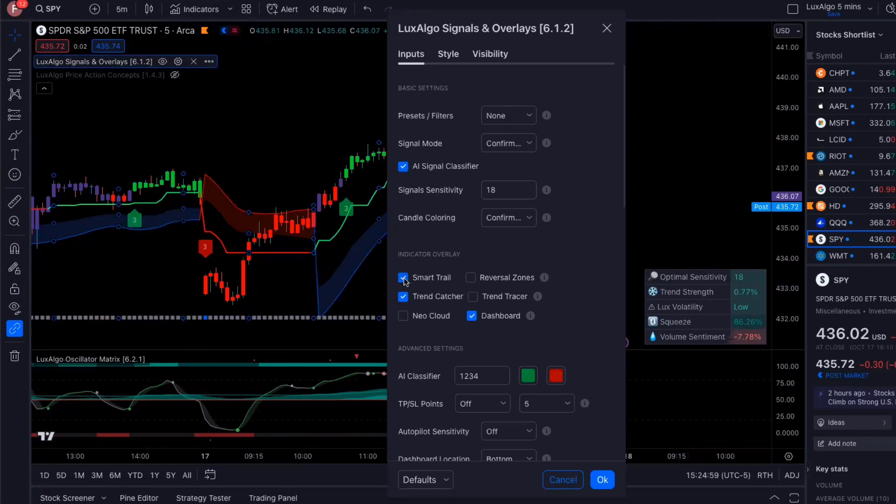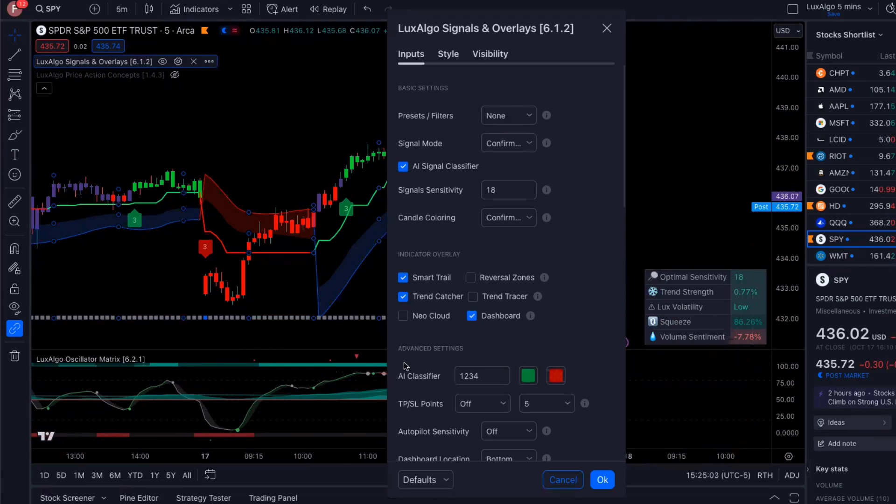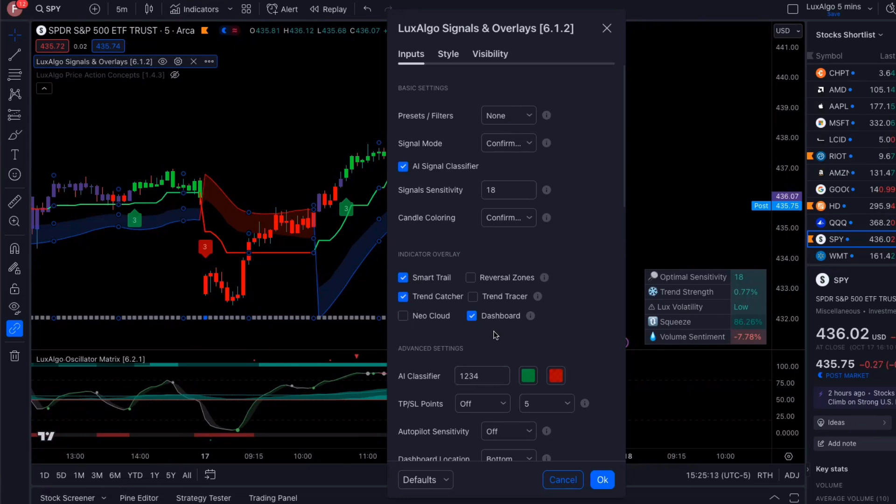And then I've got my smart trail, my trend catcher, and my dashboard right here. That's it. Nothing fancy. Just these three things is what I like to follow when I'm doing my SPY zero DTE options.